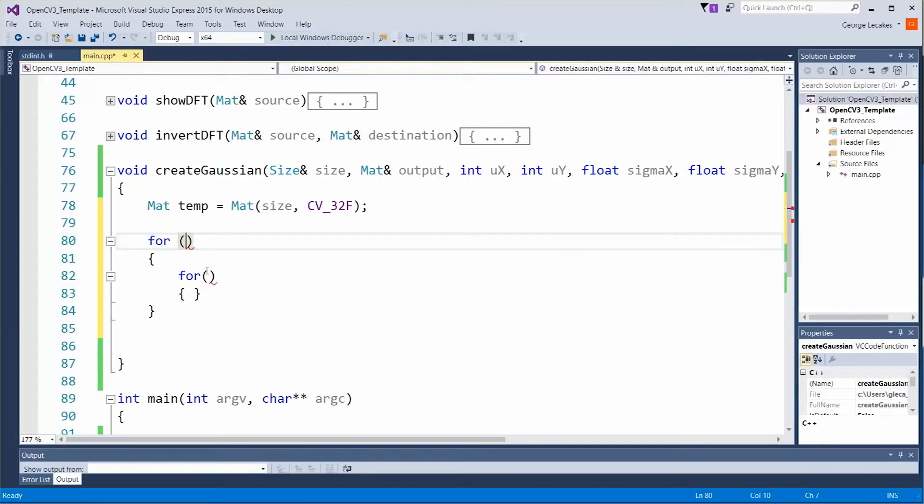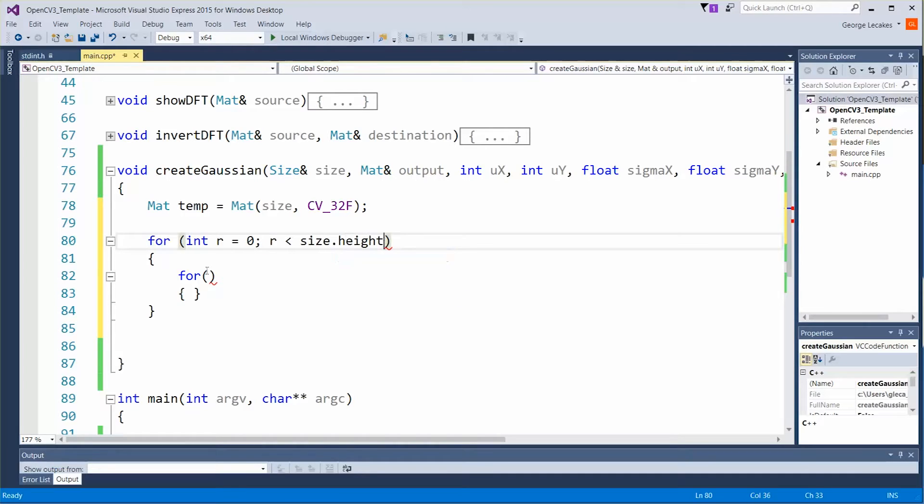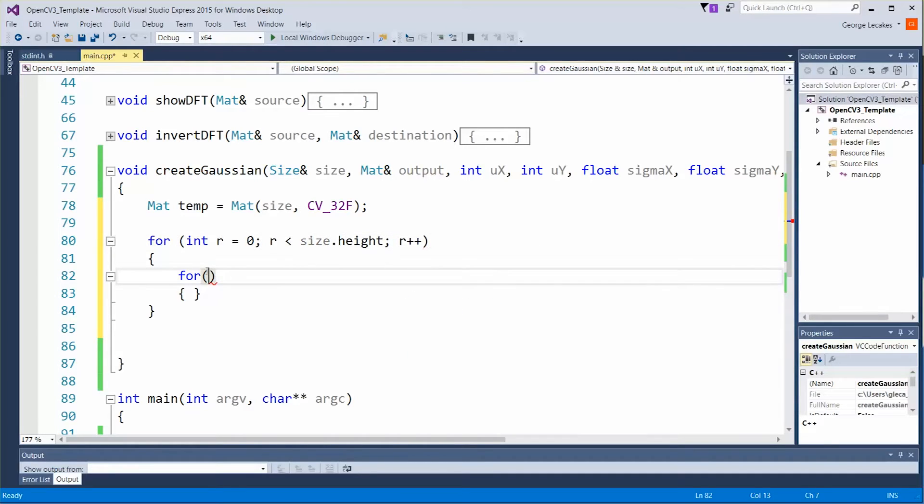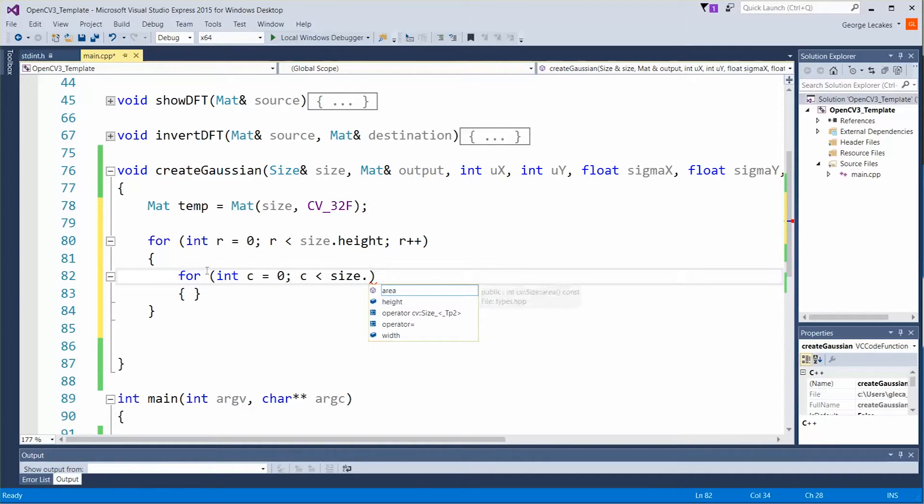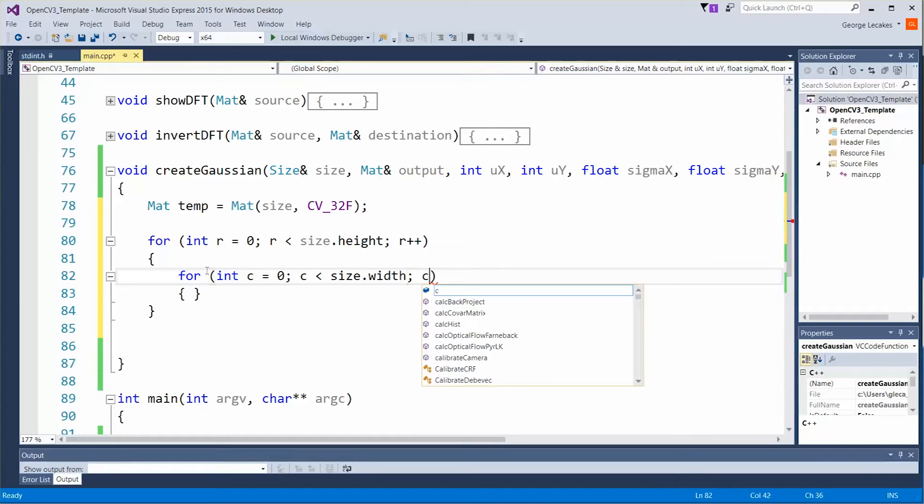Let's do int r is equal to 0, r is less than size dot height, r plus plus. And then in this one we'll do int c is equal to 0, c is less than size dot width, c plus plus.